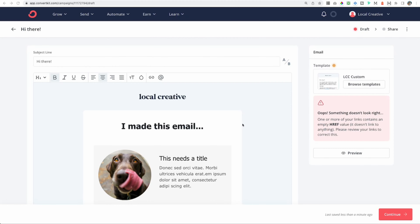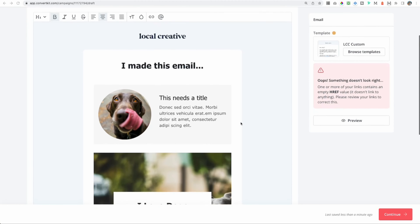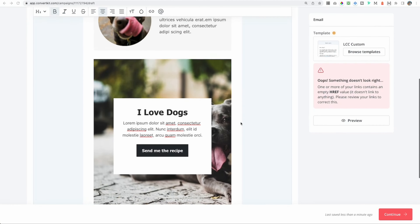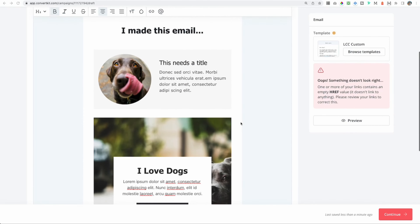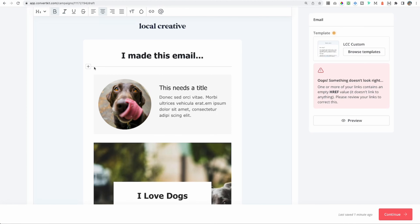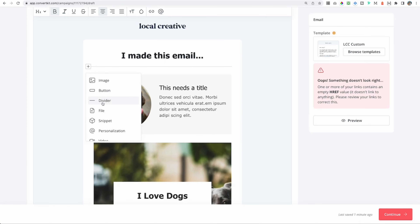The really neat thing about ConvertKit is I can have all of that personalization in one single email. Let's jump behind the scenes of my ConvertKit account and I'll show you exactly how to do this. Here we are in ConvertKit and I made this example email — it has absolutely nothing to do with what I do as a business owner, I just love dogs. I was also using this email to play around with ConvertKit layouts.